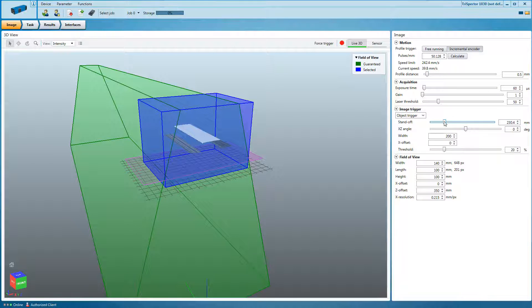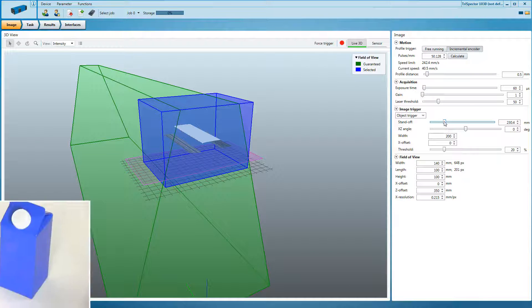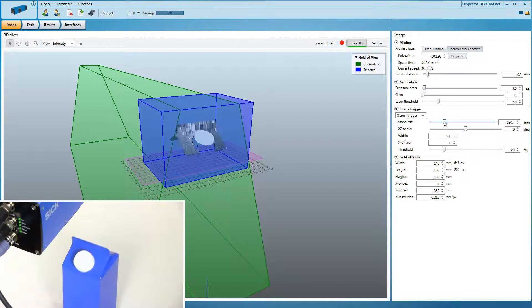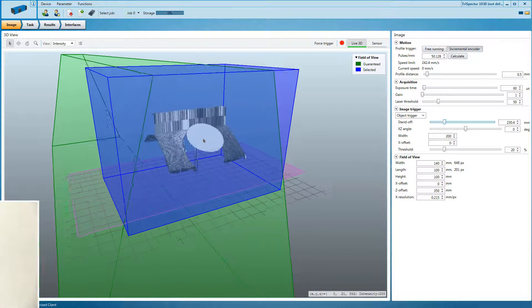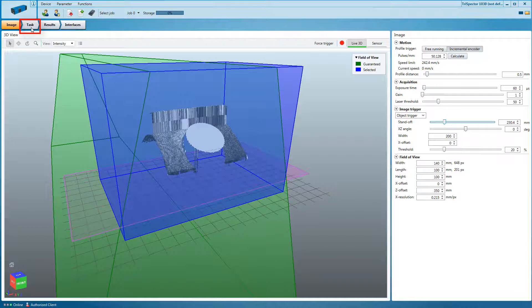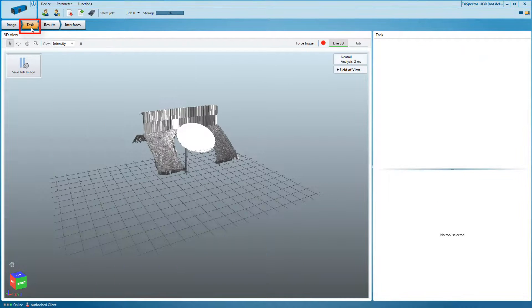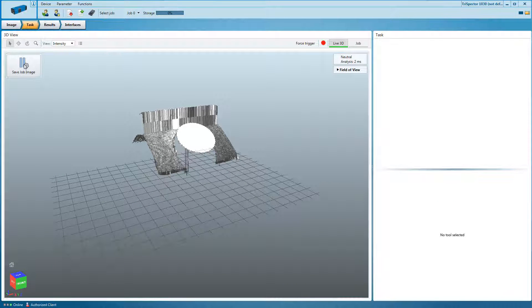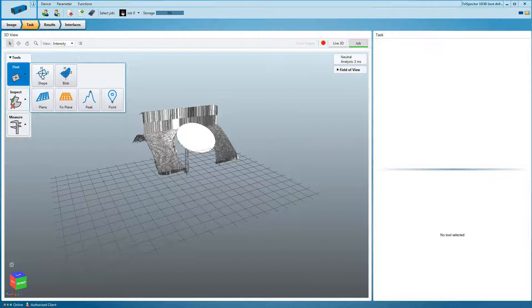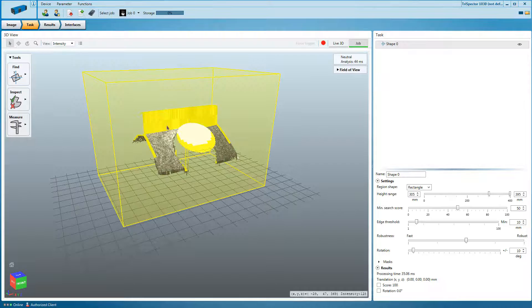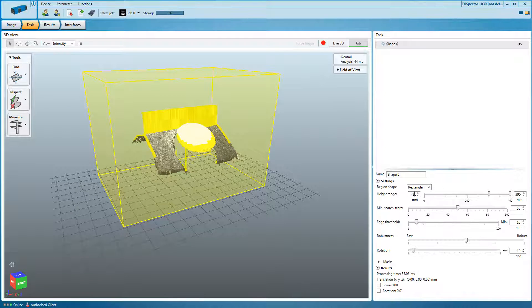Acquire an image of a sealed cap by dragging the object through the laser line and click on the task tab to start the configuration process. Add the shape locator tool and modify its region.